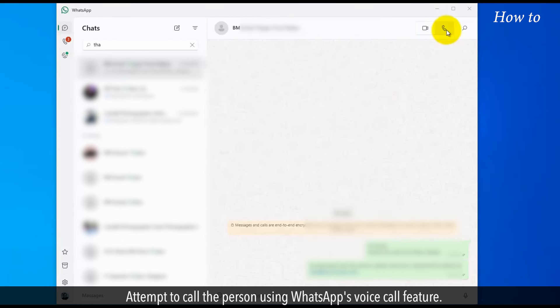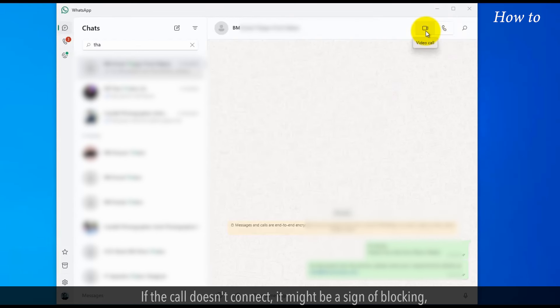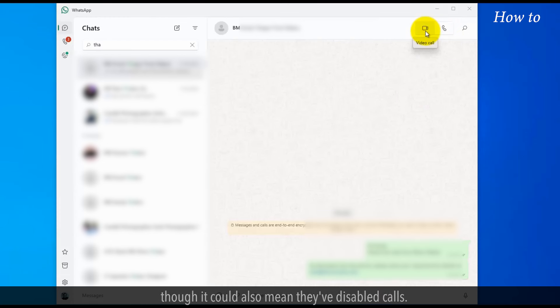Attempt to call the person using WhatsApp's voice call feature. If the call doesn't connect, it might be a sign of blocking, though it could also mean they have disabled calls.